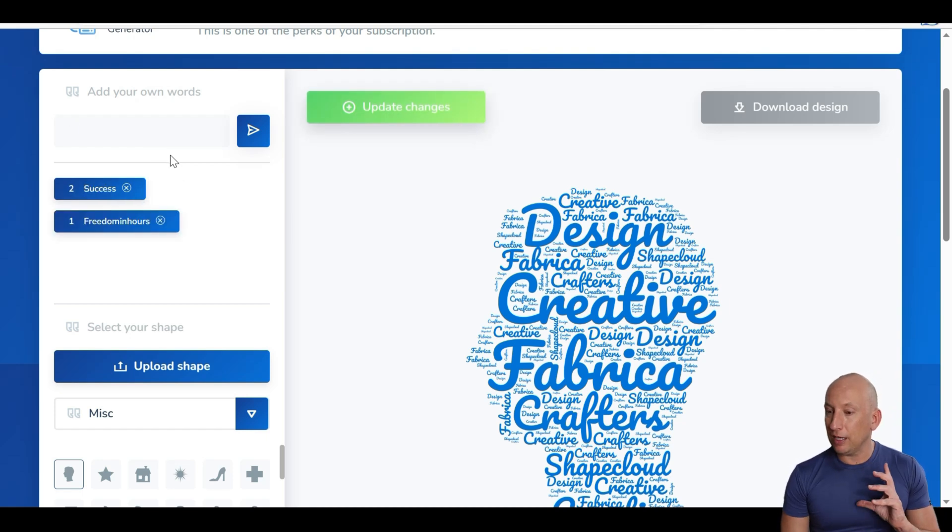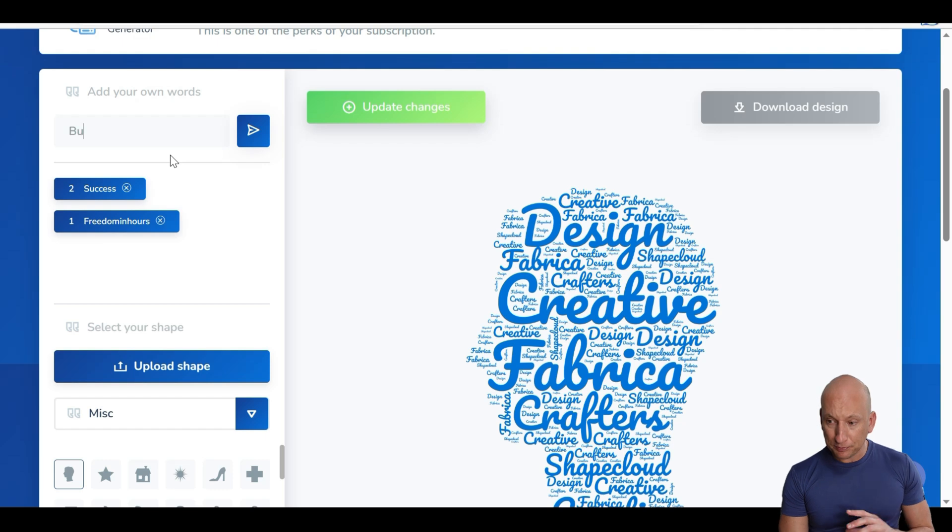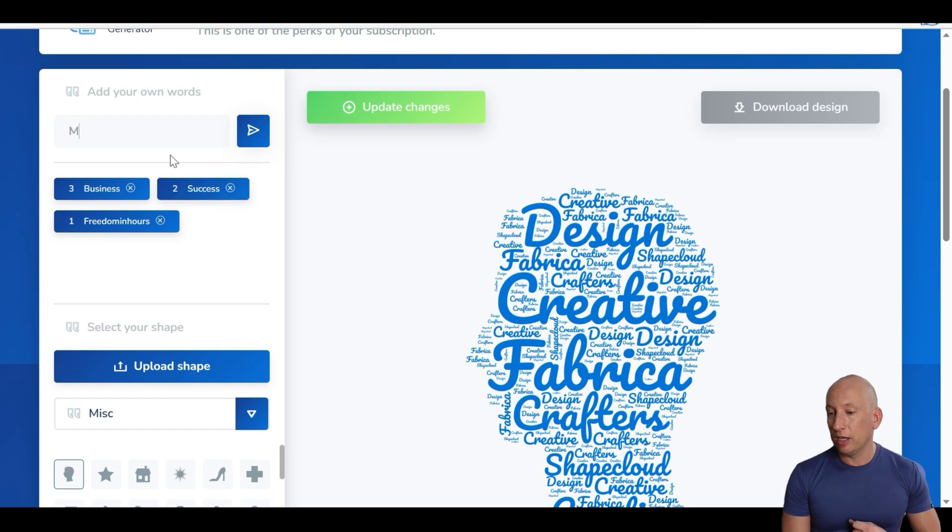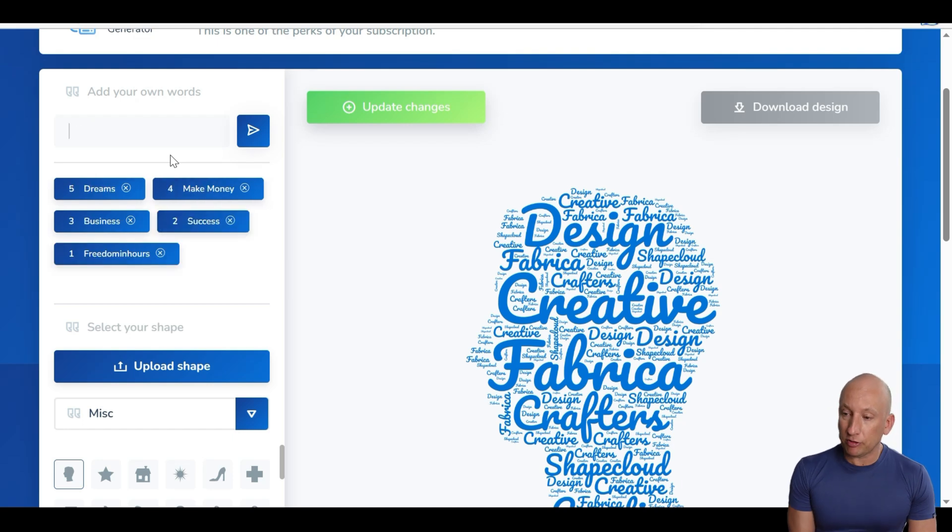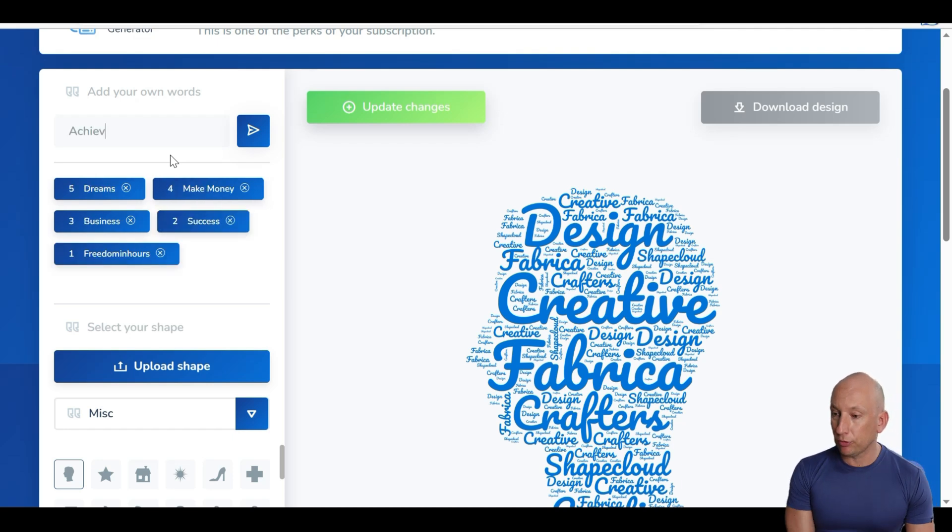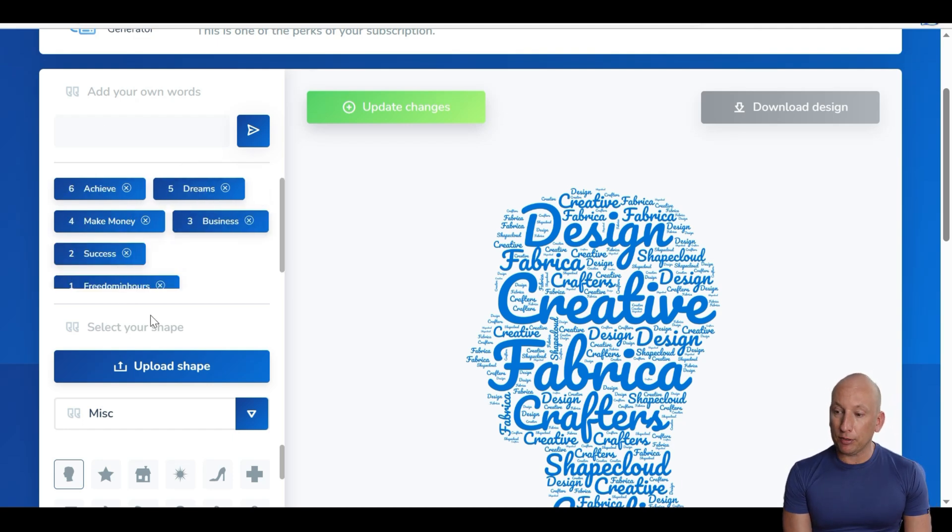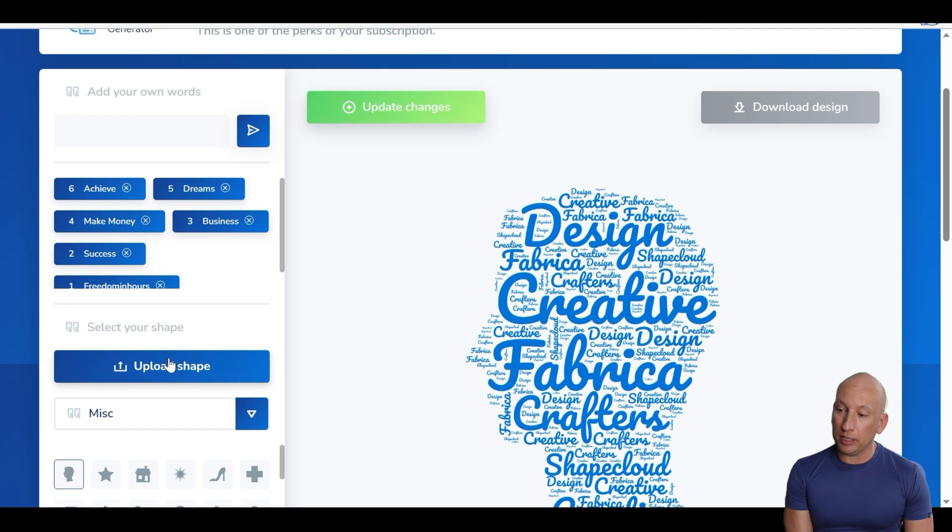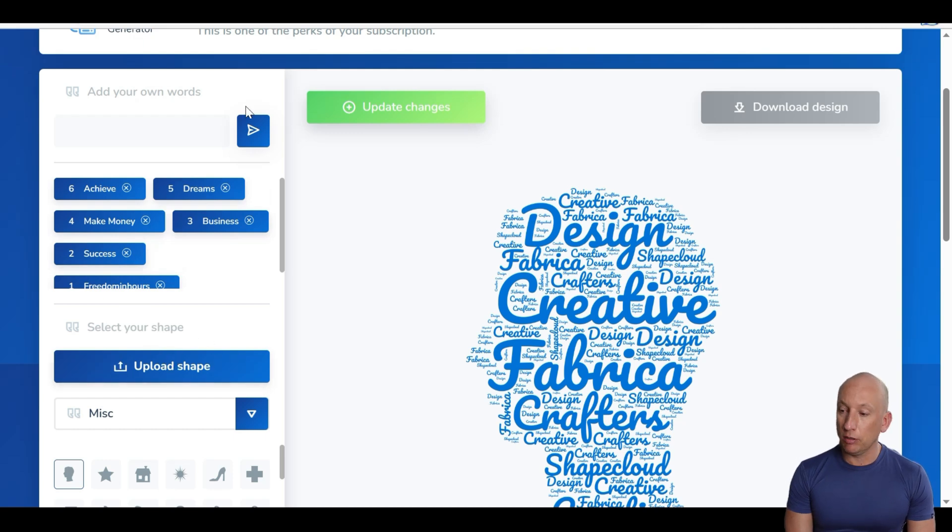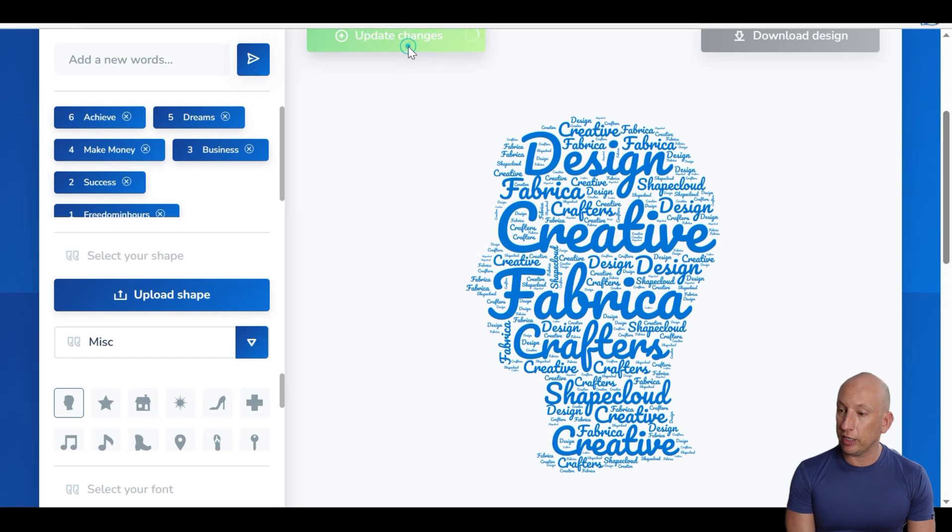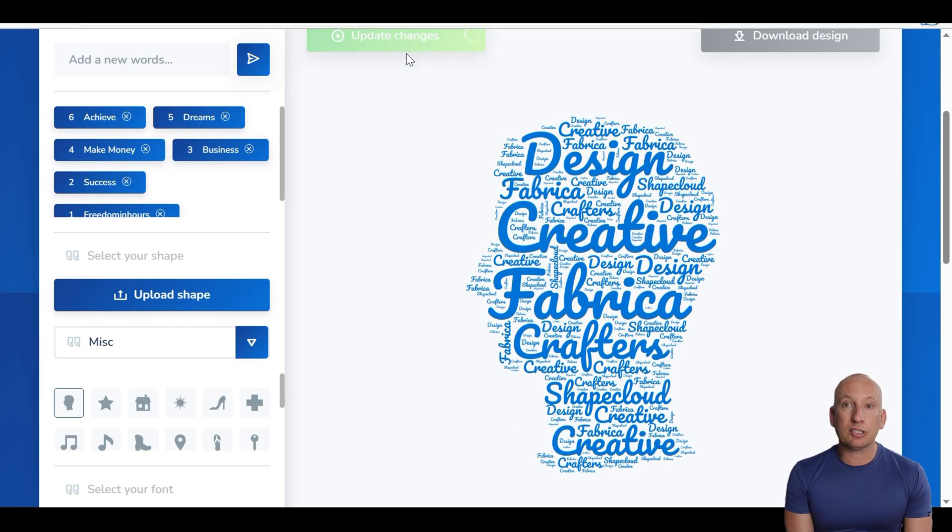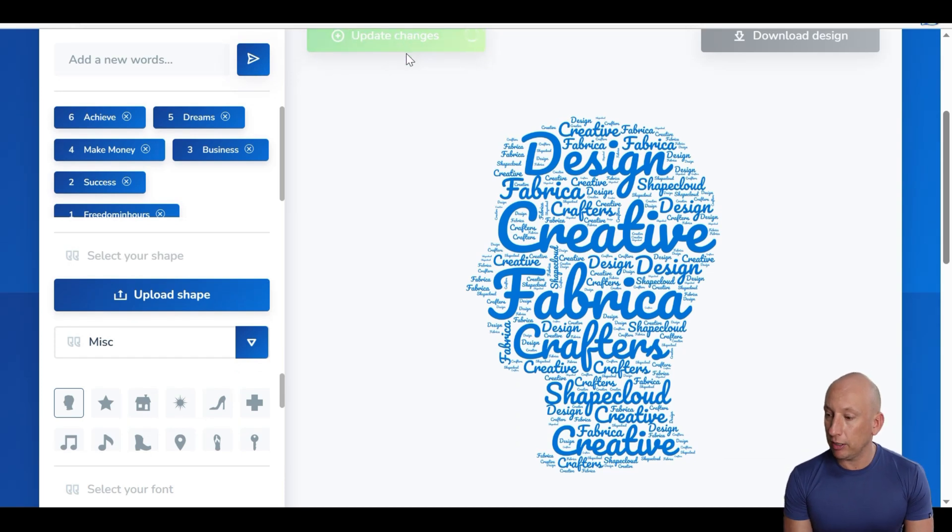I'm going to put a little bit more about Freedom in Hours, what our philosophy is. Business, success, make money. These are all words I use with Freedom in Hours. Dreams, make your dreams come true, achieve. Let's upload the shape. You can change the shapes to different types as well. I want to keep the head shape at the moment and see how that looks. Let's update the changes and see how it comes out. There we are. You can see there's Freedom in Hours, success in there. These are very good. People like to have their own branded images, words.